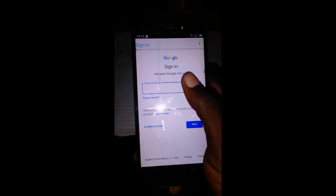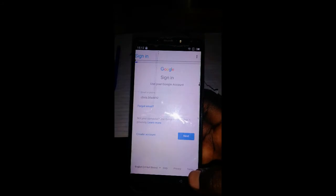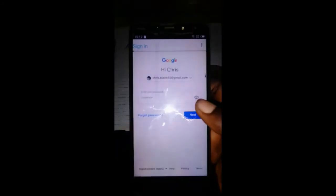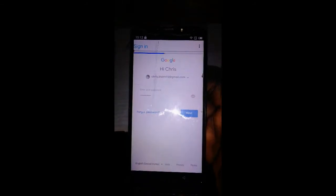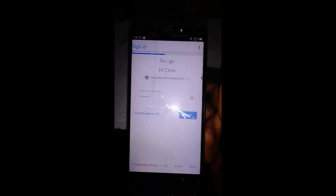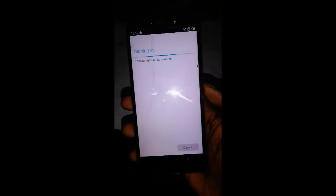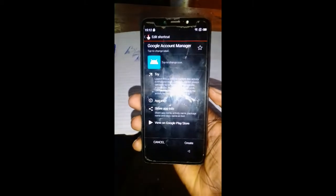Type in your email address. Input your password. After this step, restart your device. The FRP will no longer be there. Just restart the device.